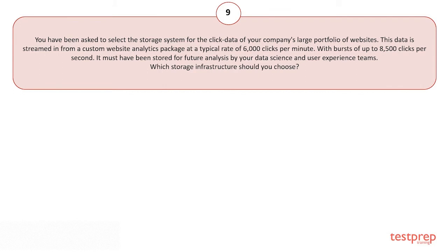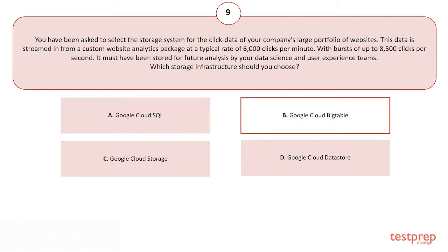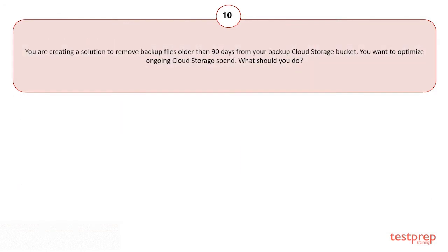Your options are: A) Google Cloud SQL. B) Google Cloud Bigtable. C) Google Cloud Storage. D) Google Cloud Datastore. The correct answer is option B, and here's the explanation of the answer.